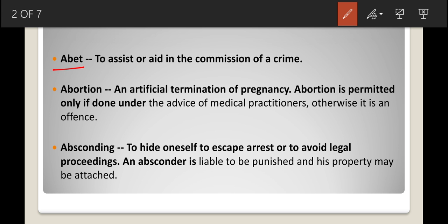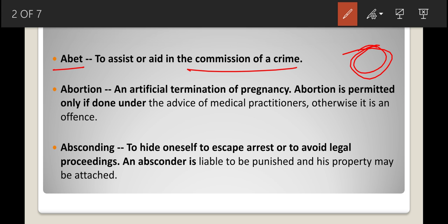The first term is abatement. Abatement means to assist or aid in the commission of a crime. When a crime has been committed and some person is assisting another person in committing that crime, the assisting or aiding person is called the abator, and his act is called abatement. He is ultimately helping an offender or a criminal.